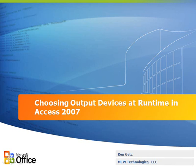Hello, my name is Ken Goetz. I'm a senior consultant with MCW Technologies. In this presentation, you'll learn to choose output devices at runtime in Access 2007.